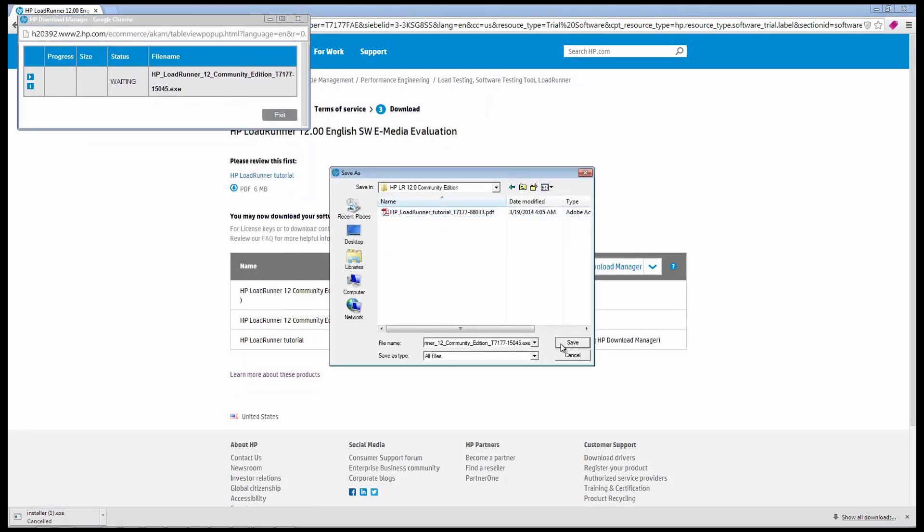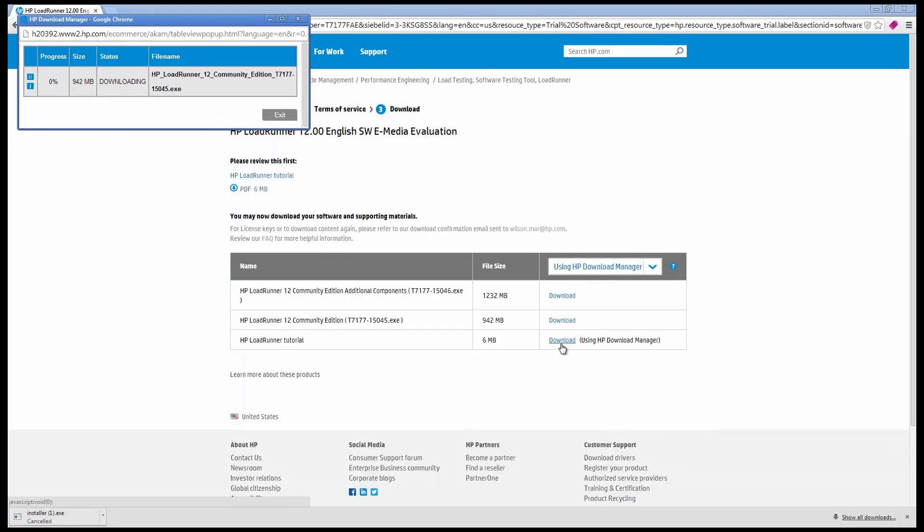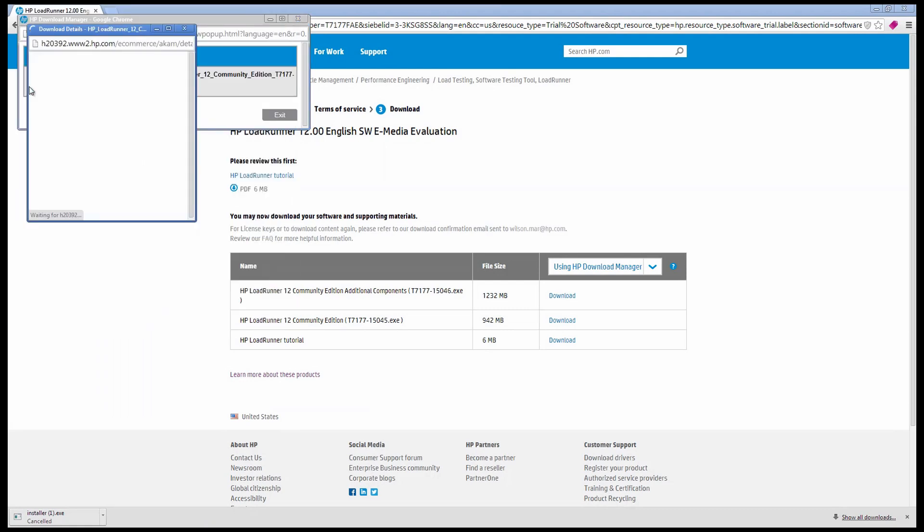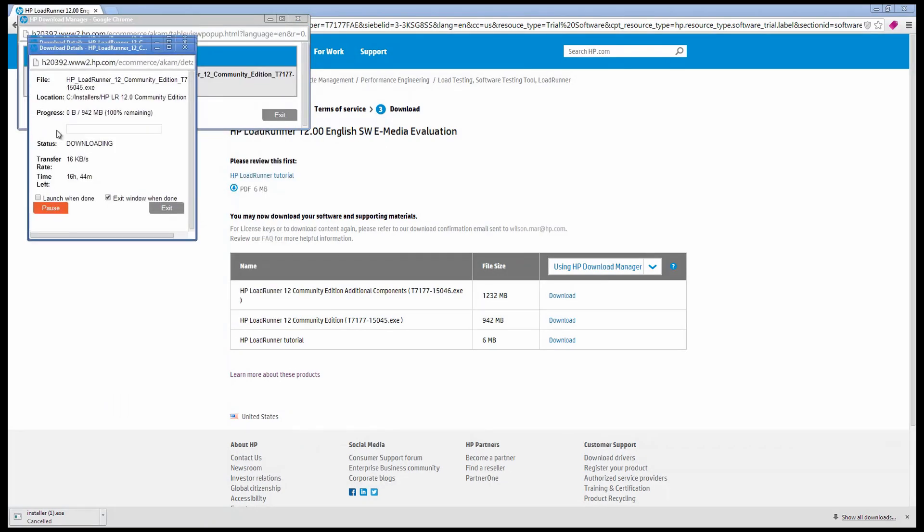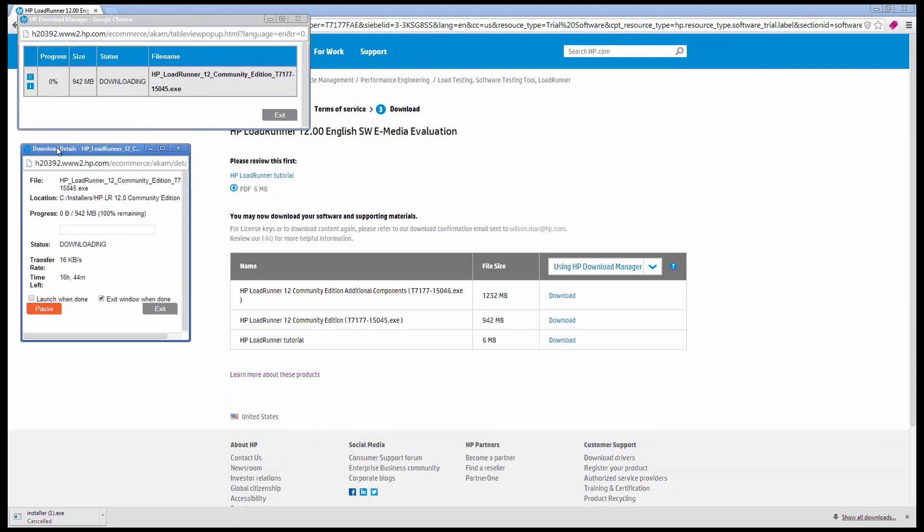One big advantage to LoadRunner is that it comes with batteries included. All dependent components are included, so you don't have to struggle hunting down and gluing all the various libraries together.